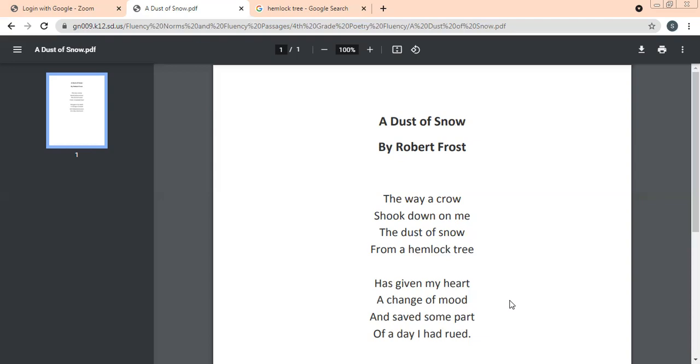Dust of Snow is a very famous poem. As I already told you, the poet has received the honor for writing this poem. I hope this much part of the poem must be clear to you. In case you have any kind of doubt regarding the poem, when we will have live class, at that time we can have a discussion over it.